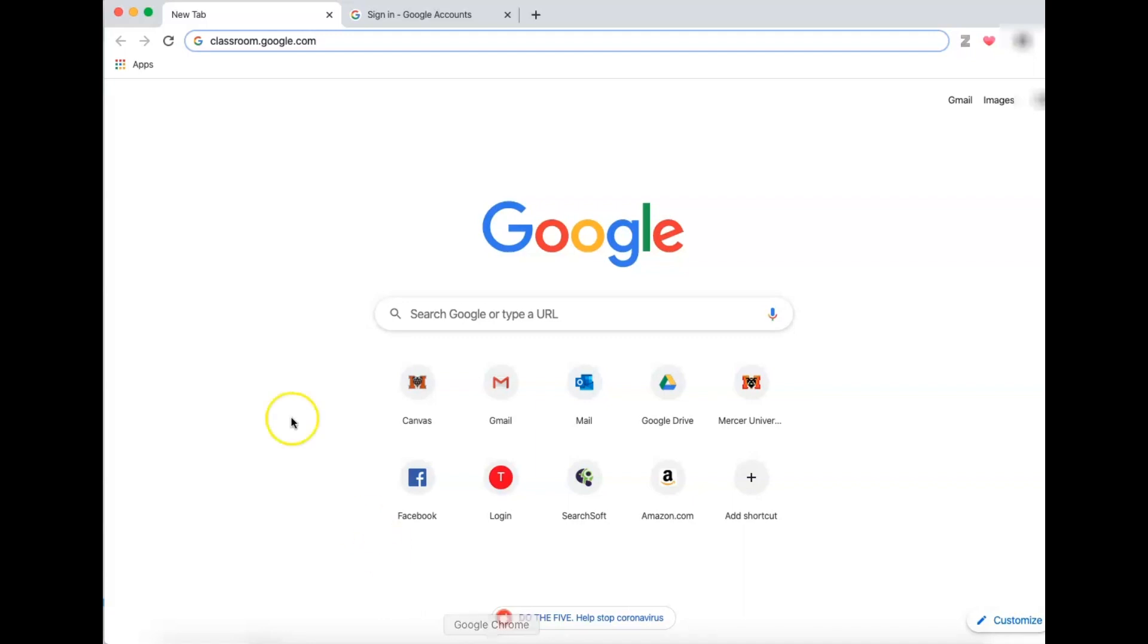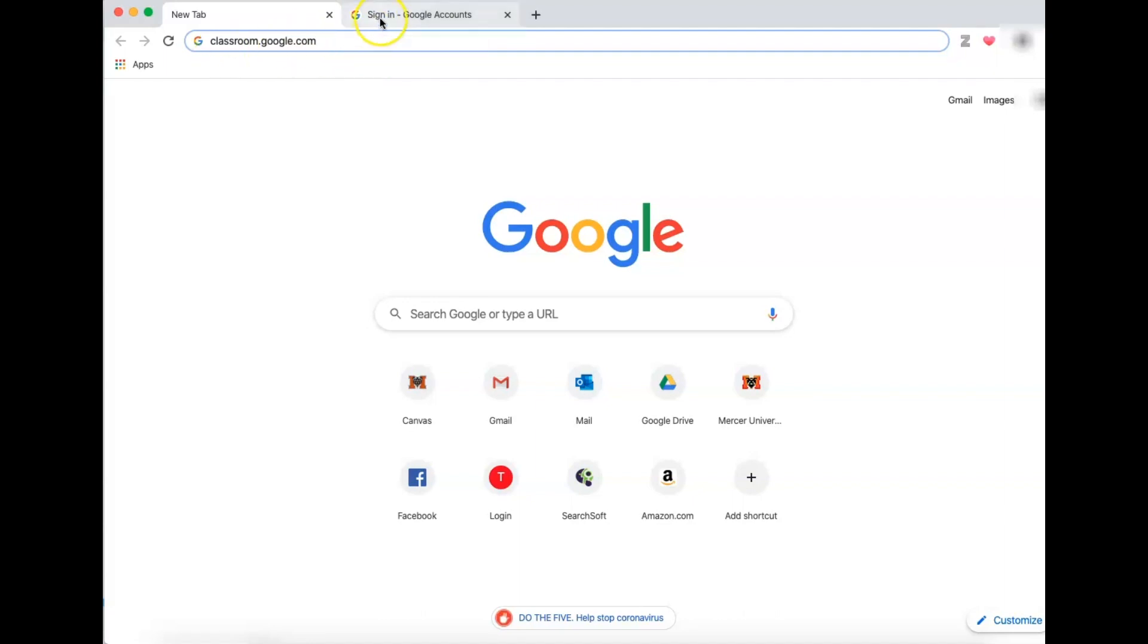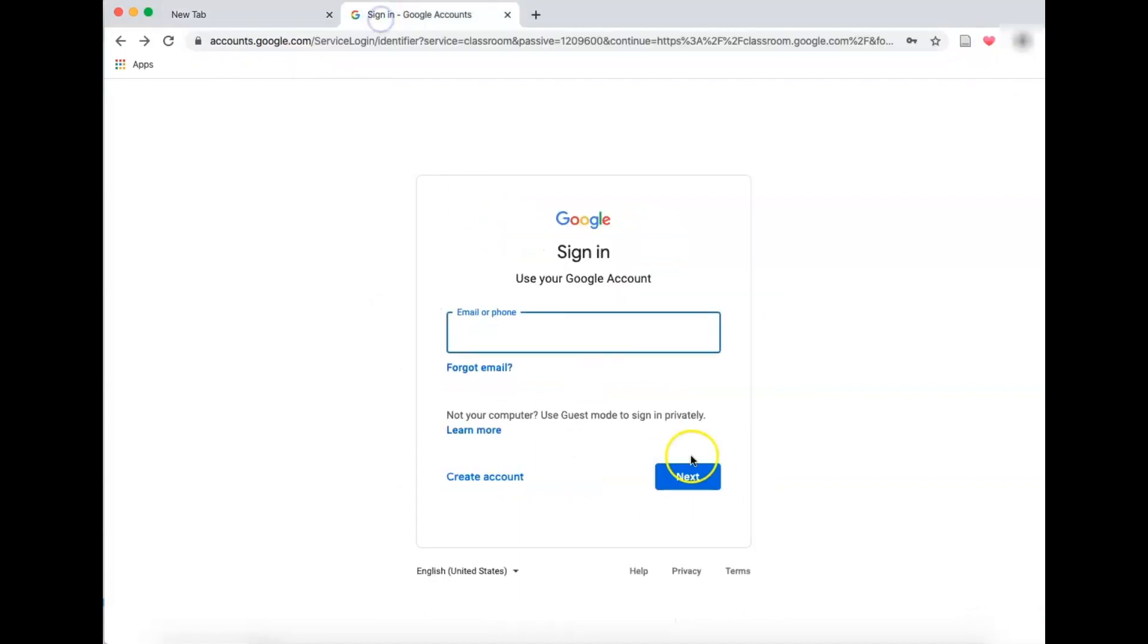First thing you're going to do is type up here in the search engine, classroom.google.com. When you do this, if your student is not already logged in, it will prompt you to log them in here.